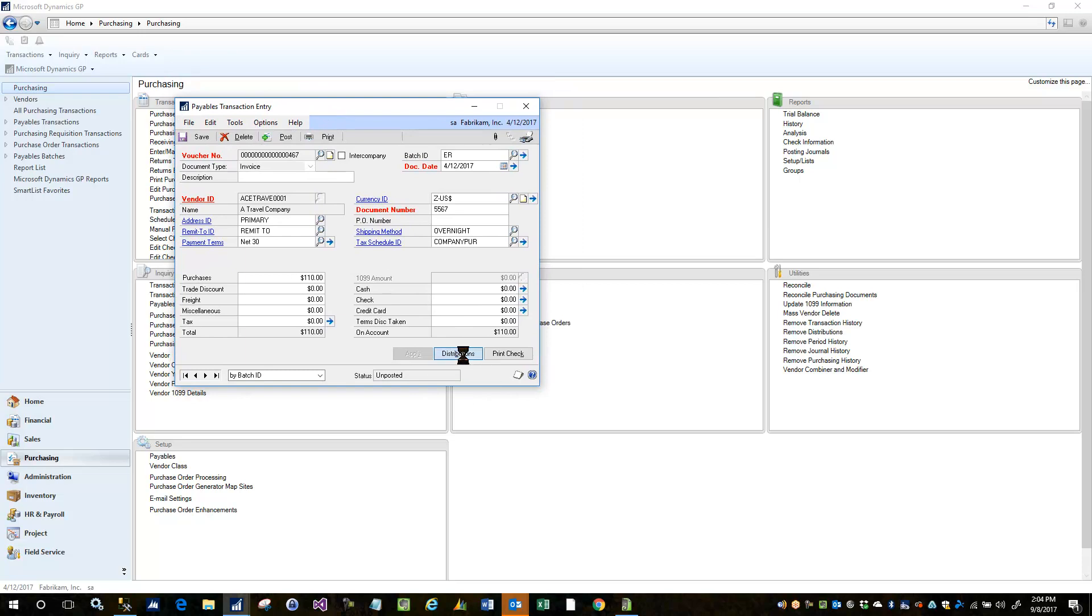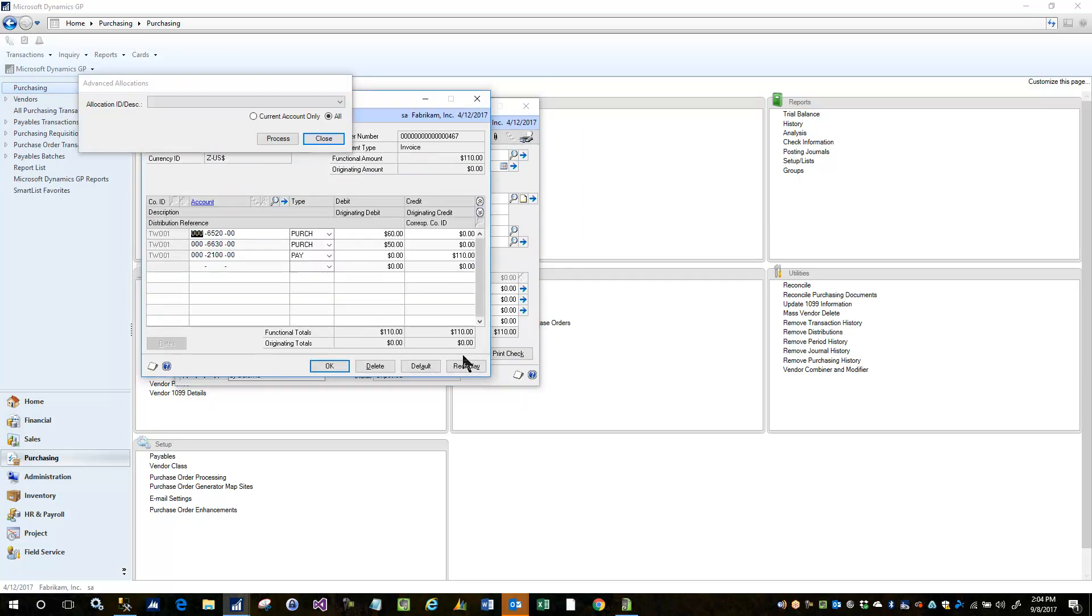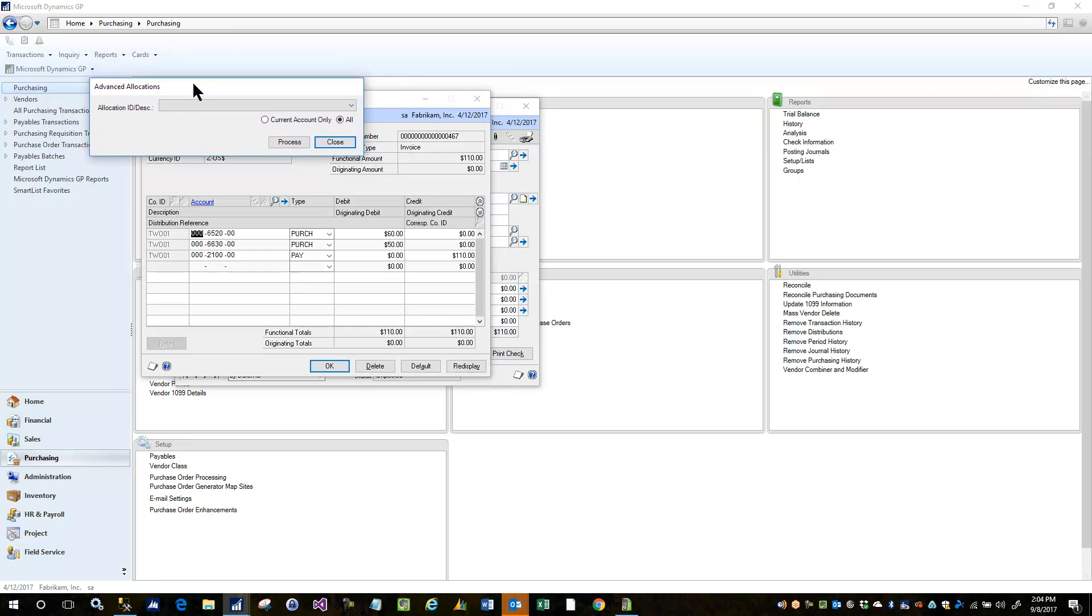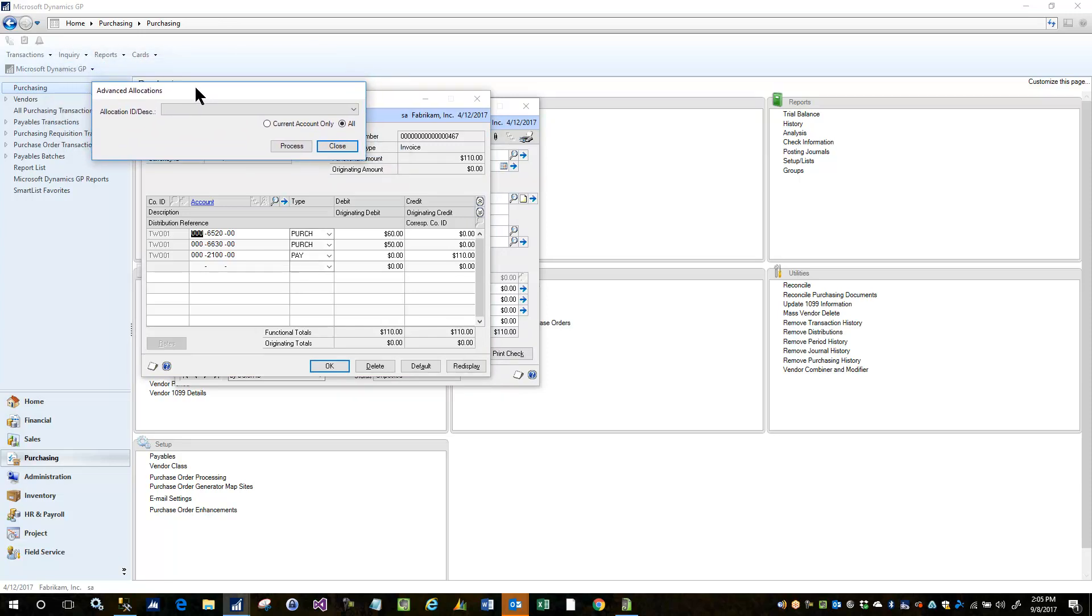Click on the distribution button and you'll notice when the distribution window opens there's now another floating window that pops up for advanced allocations. You'll notice on this window that we have the ability to specify if we want to allocate the entire distribution or the current row only, whichever row you currently have selected.